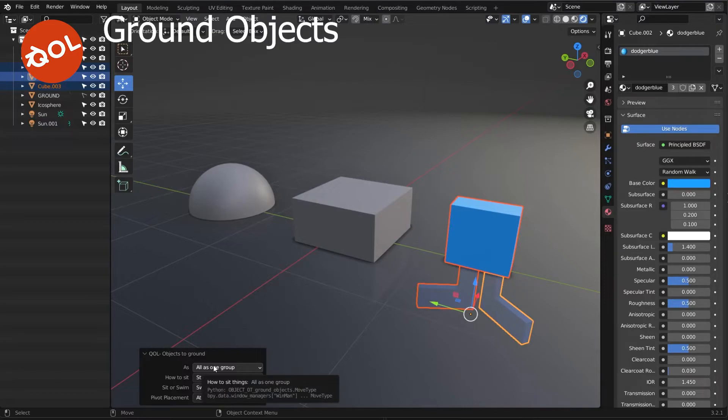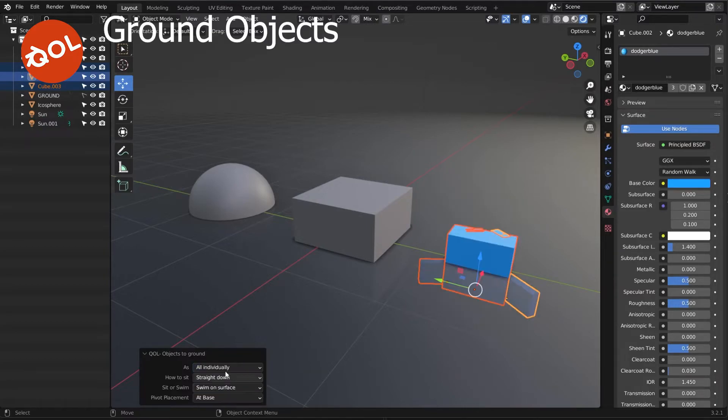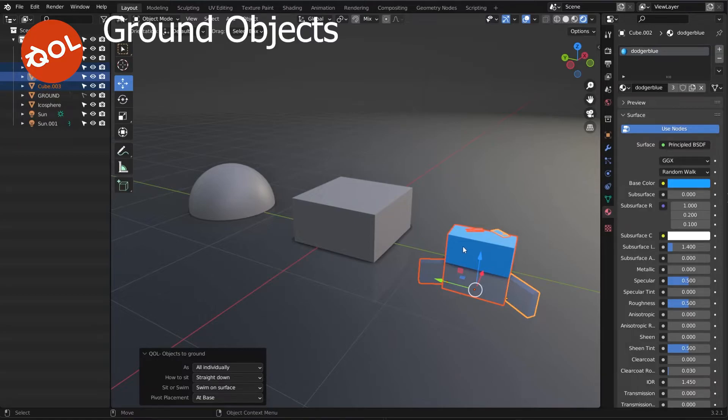Ah yes, you can also do individually, which makes sure all the objects are treated as individual objects rather than as a whole.